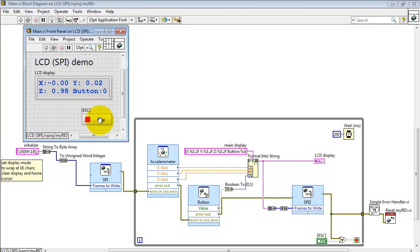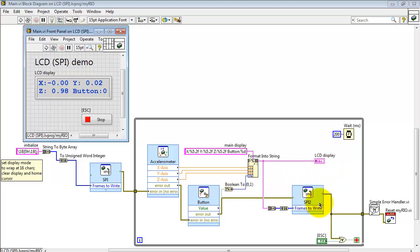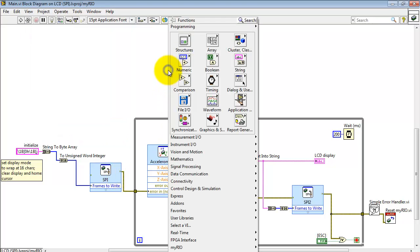All right, let's see what the block diagram has to offer. Here I'm taking the accelerometer values and sending those simultaneously out to the local display as well as the character display on the LCD.